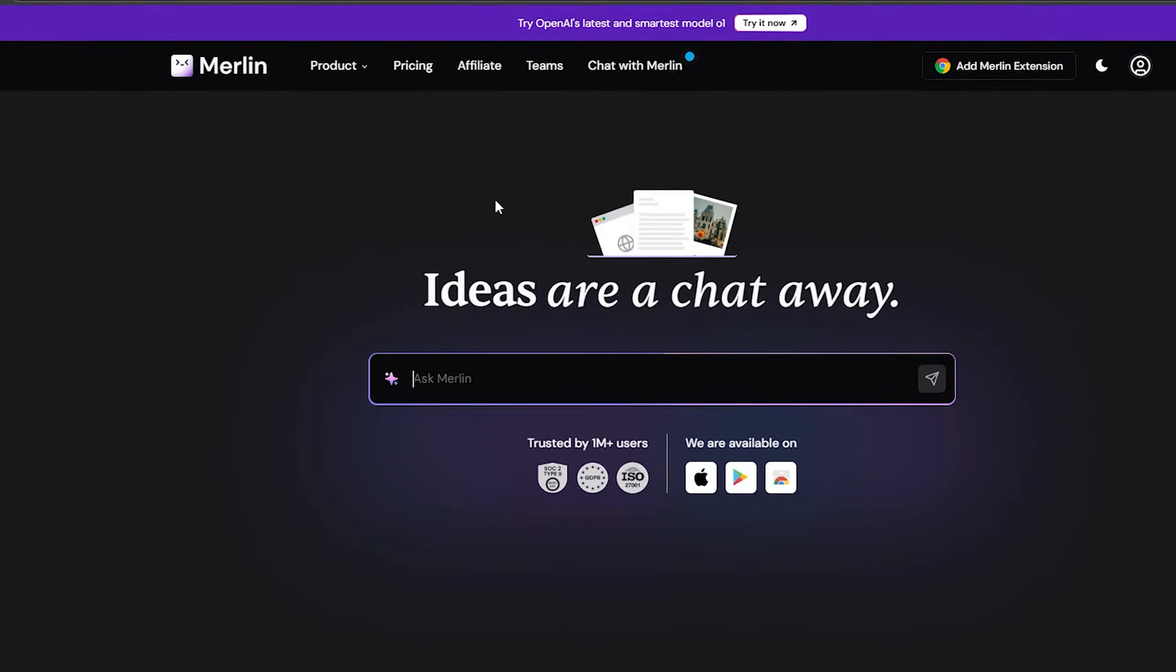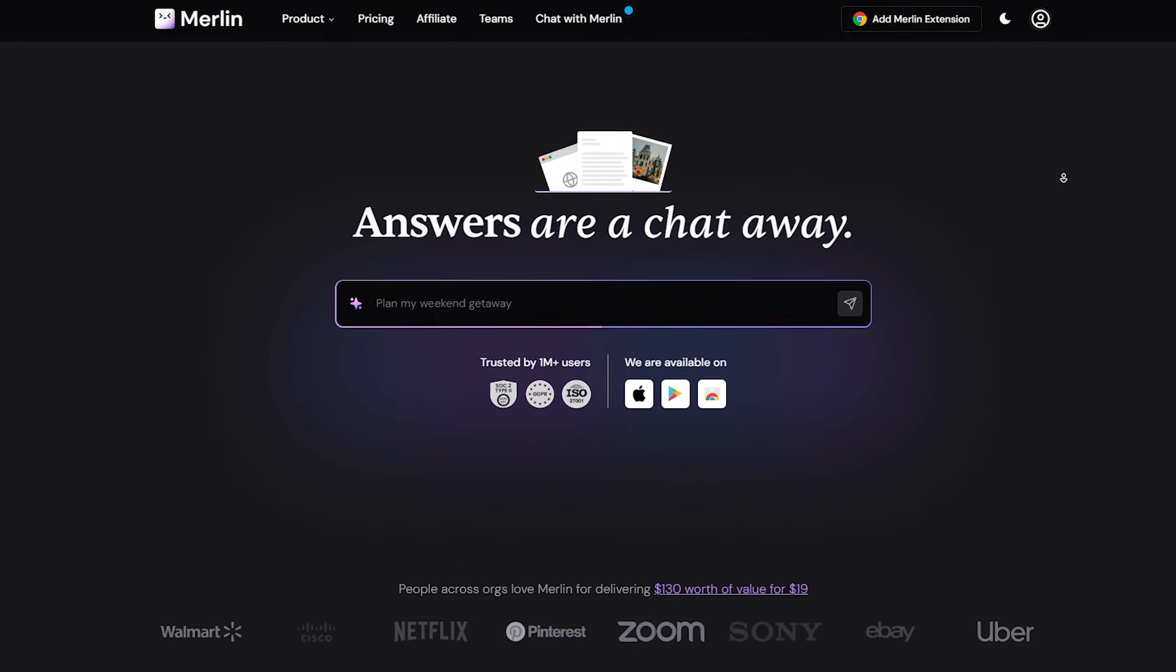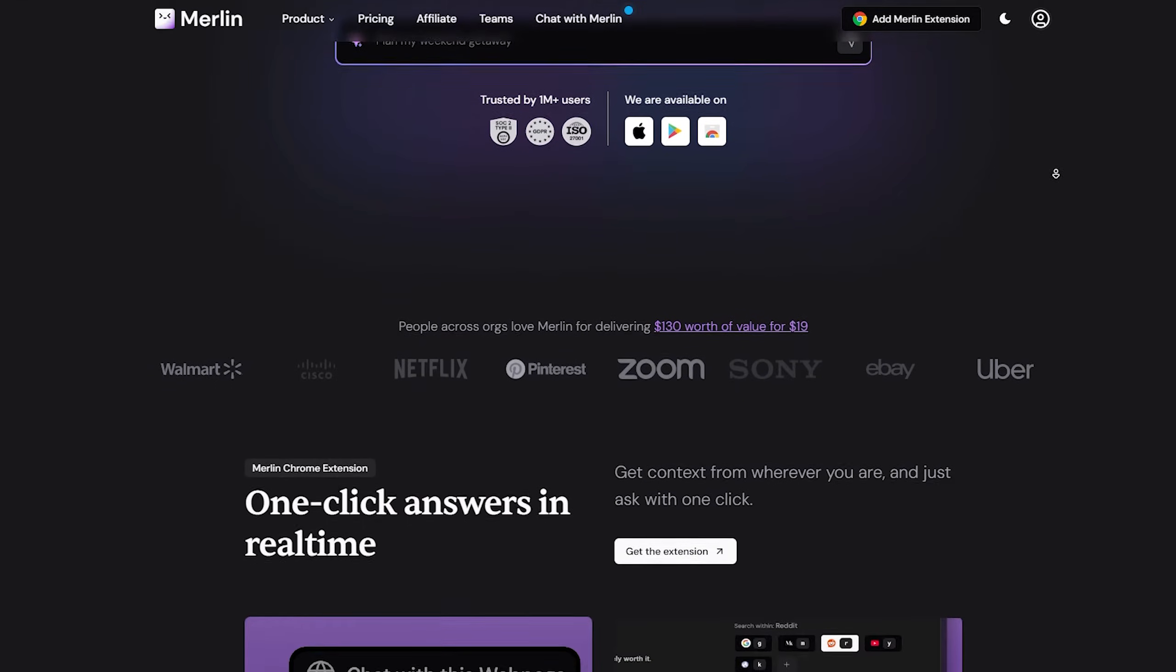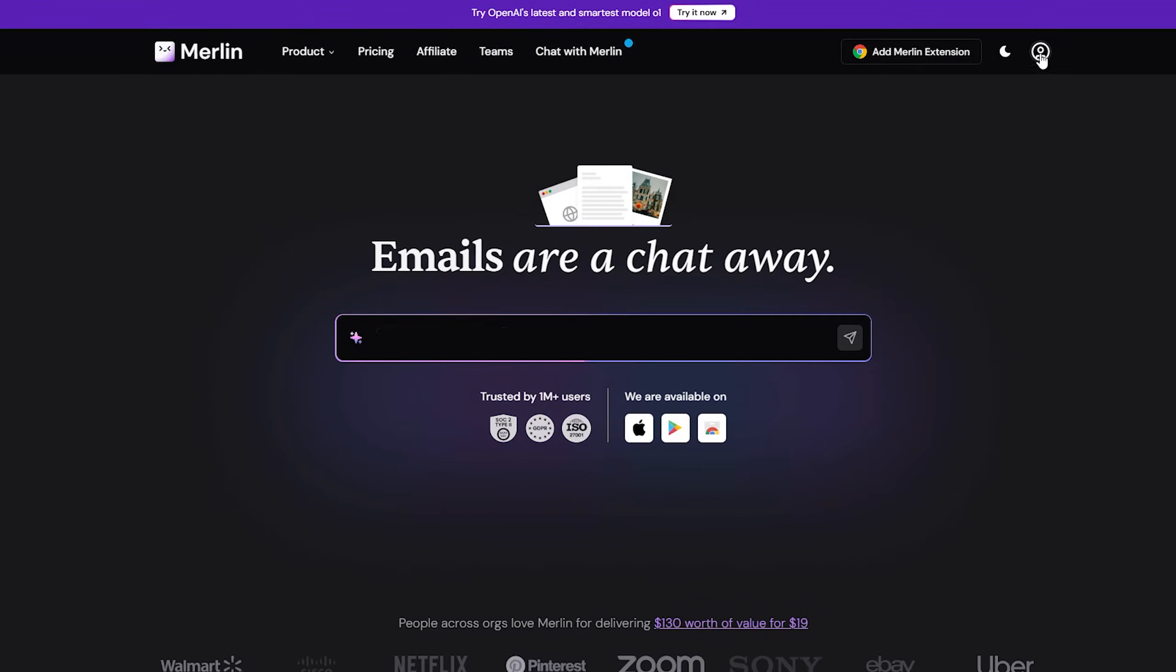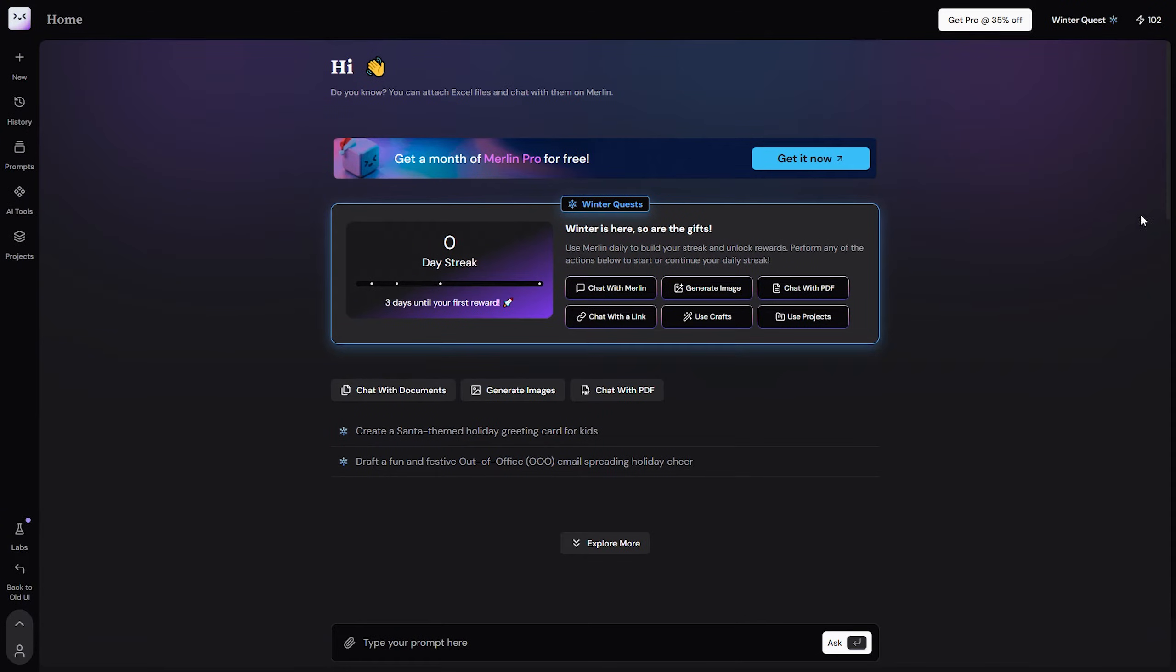Then it will show you this page, now you will have to log in into your account. So here in my case I will log in, and you can log in using your Google account, and now once you log in.